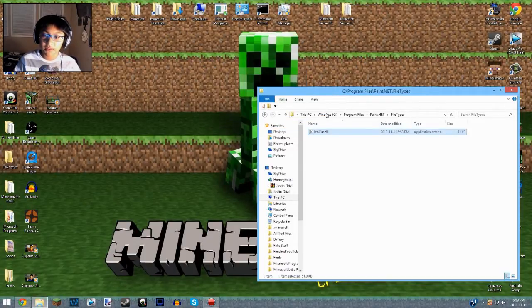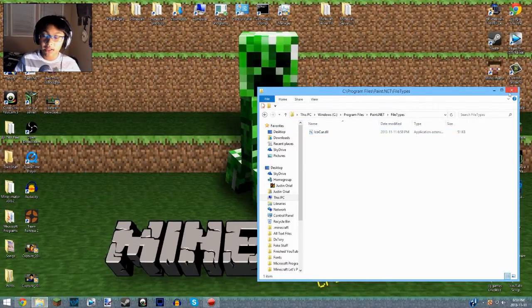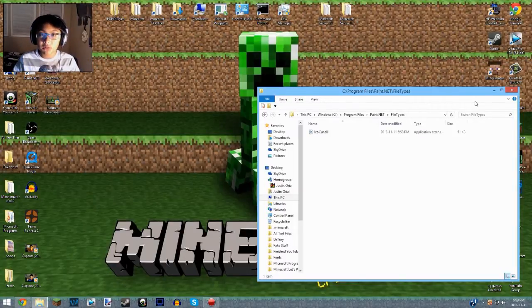Right-click and paste. Hit continue if this menu prompts up. And boom, basically you're all done. Make sure you have Paint.NET closed while you're doing this.